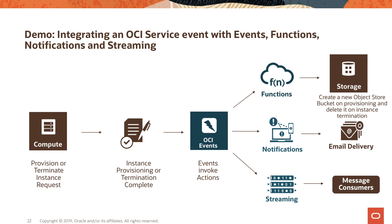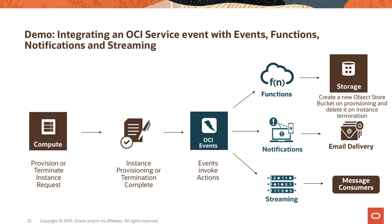But the demo I want to show today, it involves writing a rule that when an instance is launched or terminated in your OCI tenancy, it launches or it invokes a function and this function then creates a new object storage bucket. And this bucket, for example, can be used for logging information for your data. In this case, I'm just going to show that launching an instance creates a corresponding new object storage bucket. I'm also going to show that this creation can integrate with notification service and you can get an email that the instance was created or terminated. And finally, this event can be sent to the OCI streaming service from where different consumers can then act on this event. So let's go back to the console.